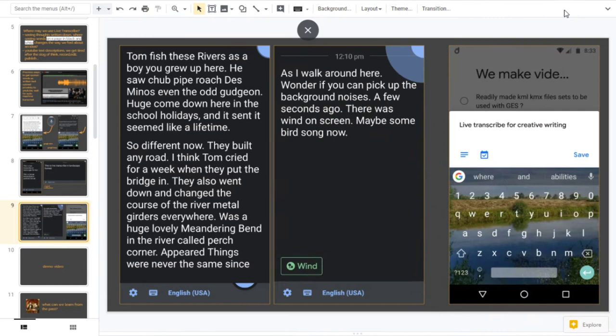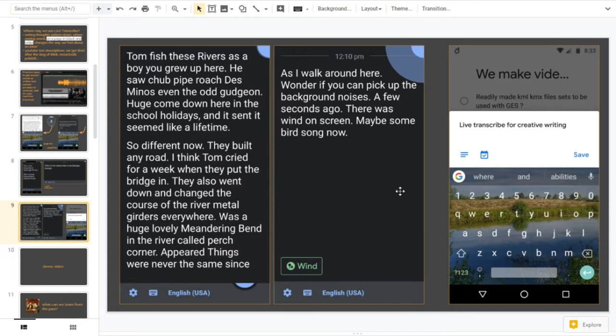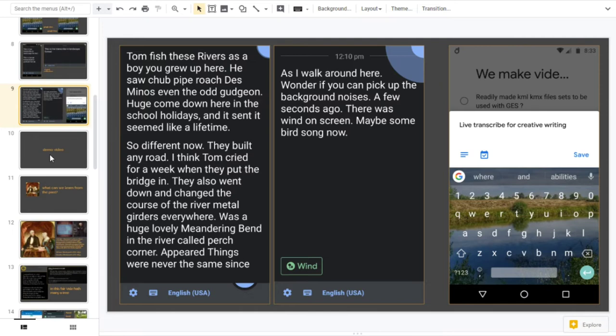Tom fished these rivers as a boy. He grew up here. He saw a chub, pike, roach, dace, minnows, even the odd gudgeon. He'd come down here in the school, the other days. So all I'm trying to demonstrate there is actually when the phone is listening for certain sounds it's really got to pick out - quite an amazing piece of technology to get your spoken voice in tons of things, 70 different languages actually written down in the first place. Amazing.